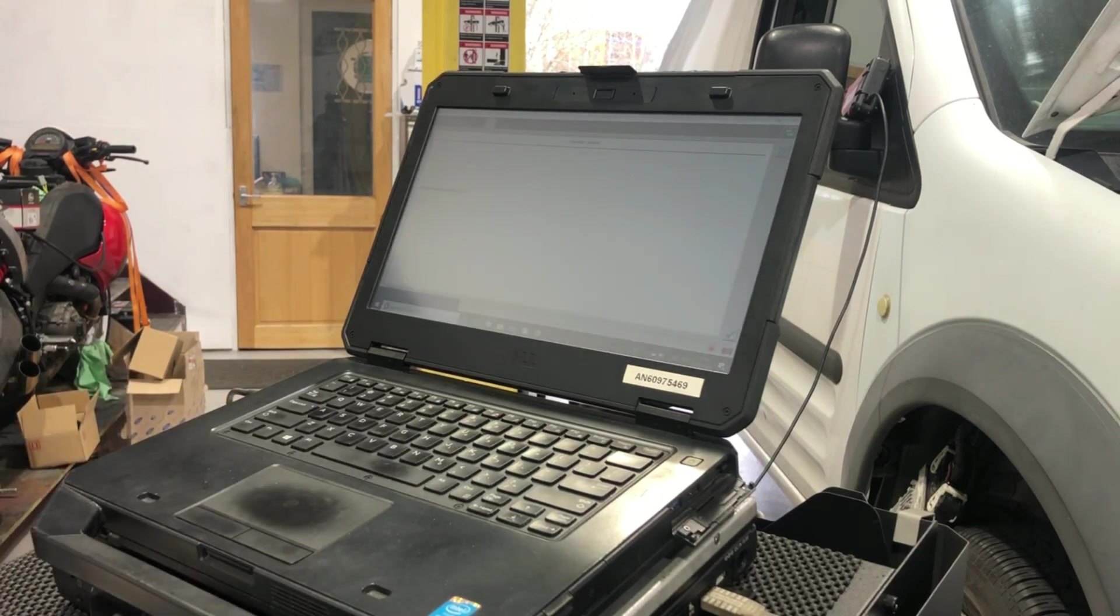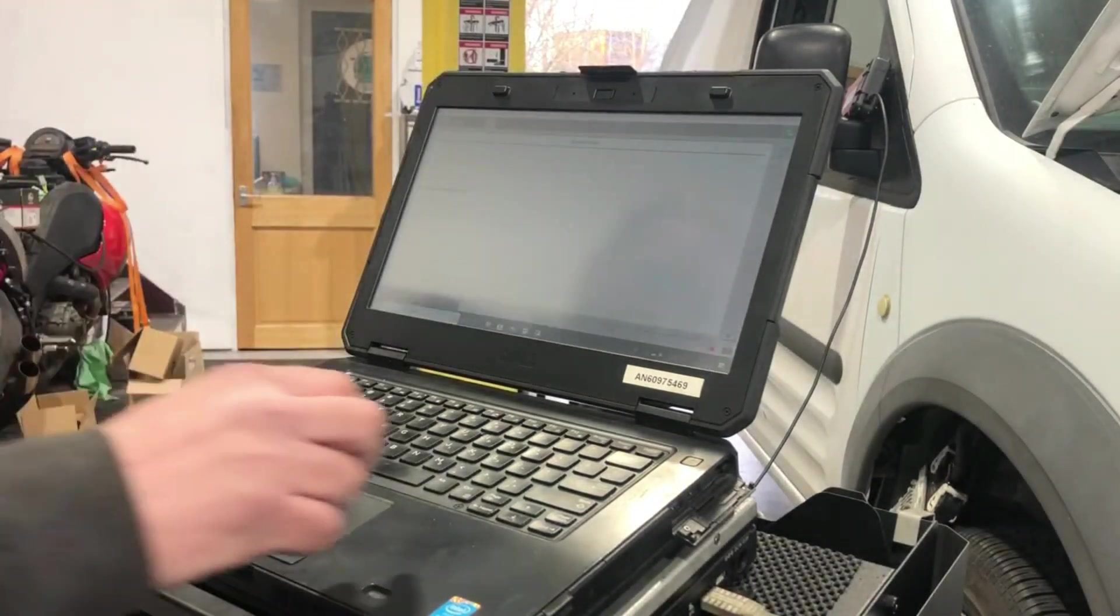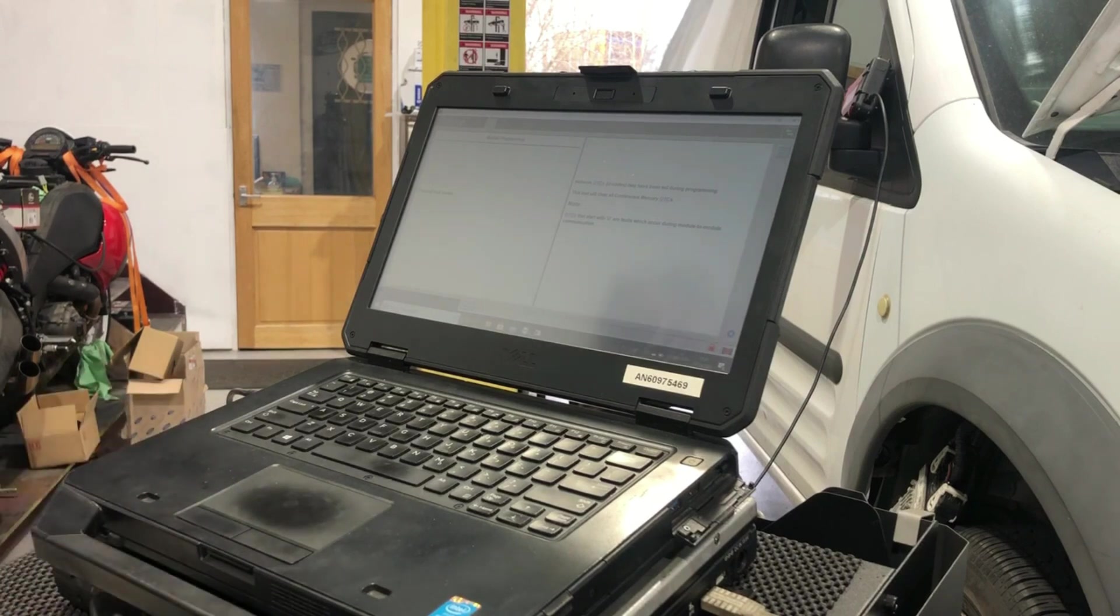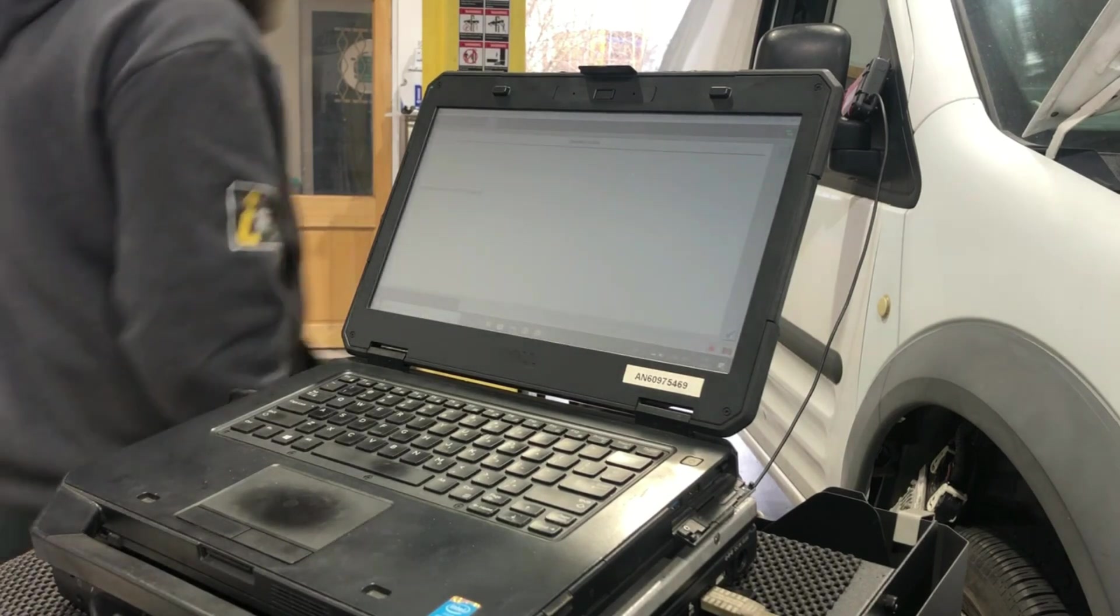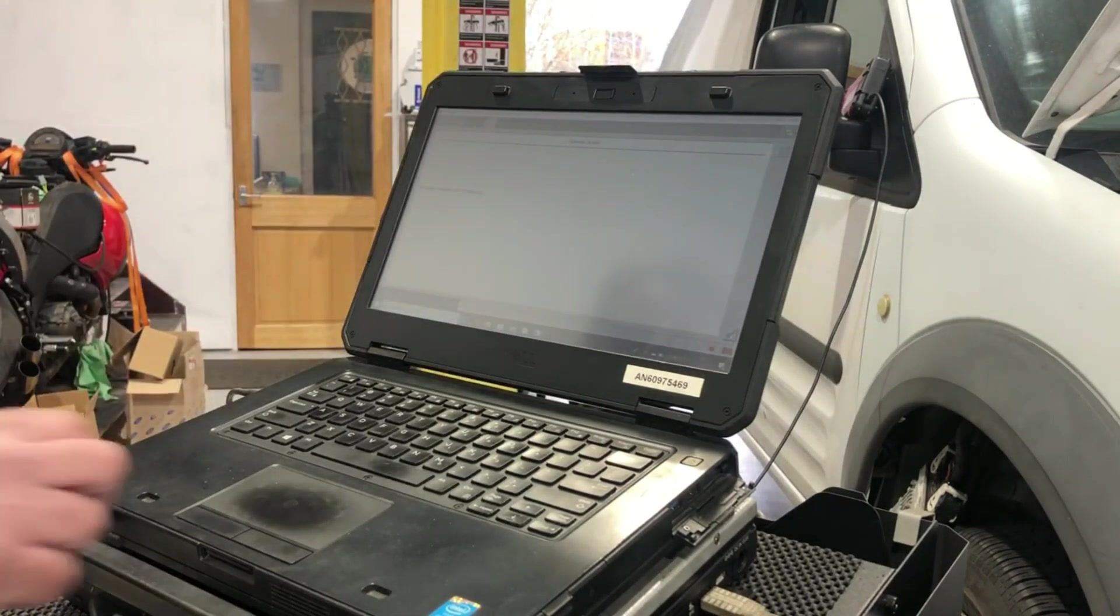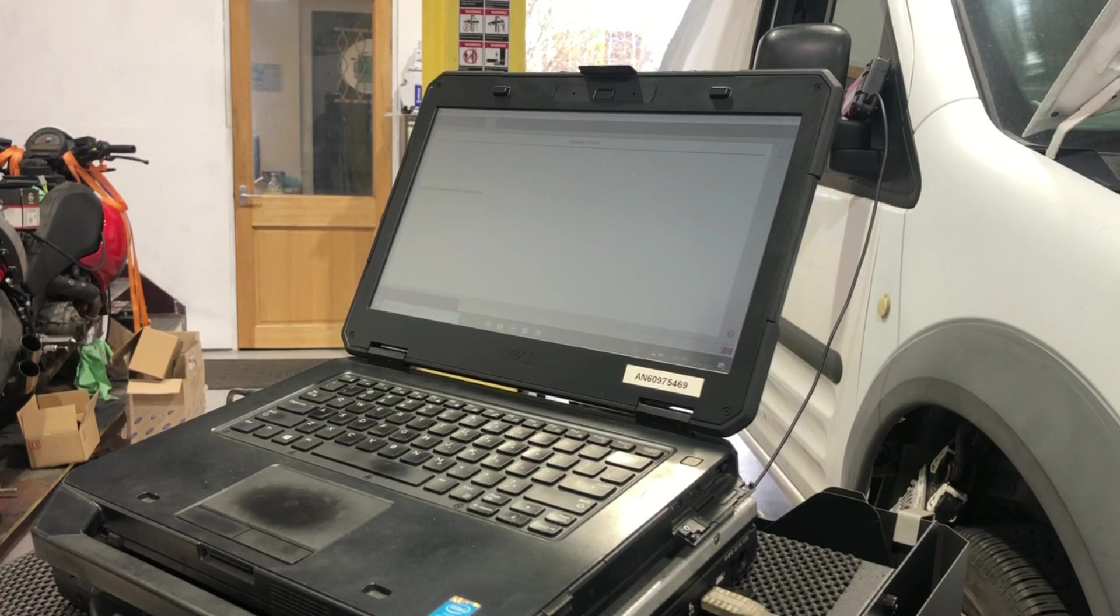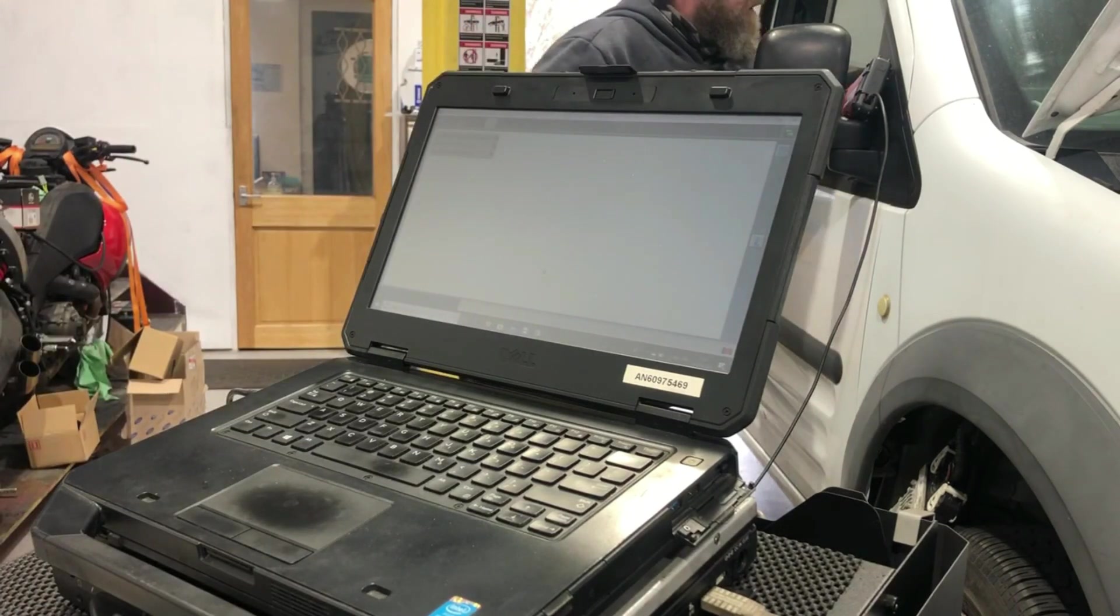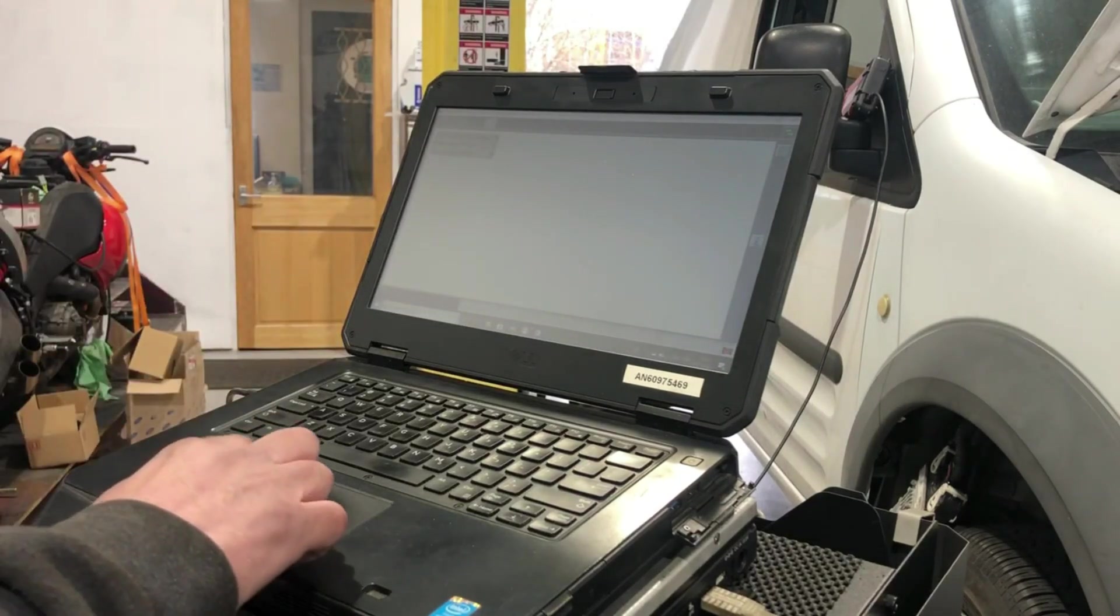I'll clear all the fault codes. Switch the ignition off again. Back to where we started. Put the ignition back on and get the engine speed data up on screen.